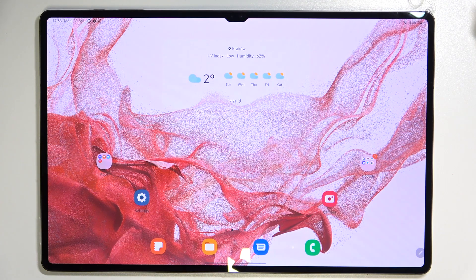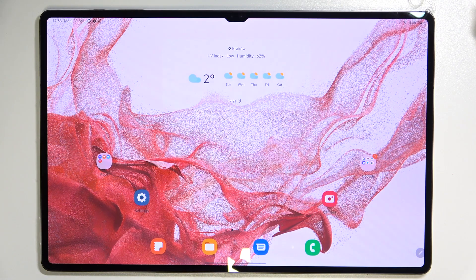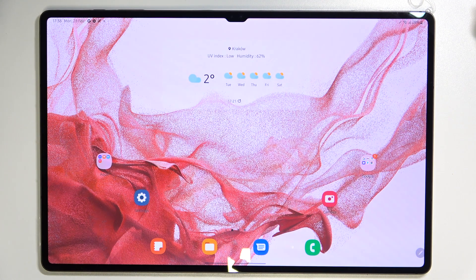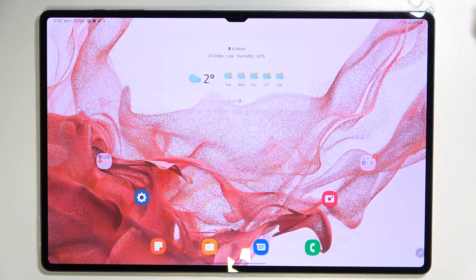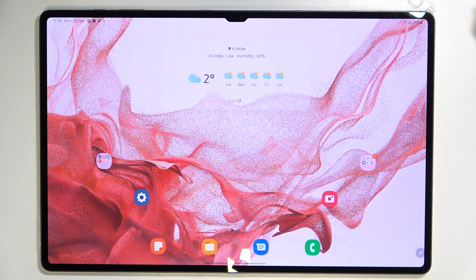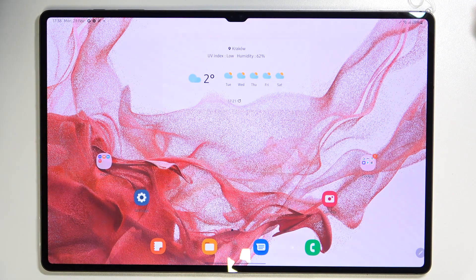So actually this is it, this is how to add the fingerprint to your Samsung Galaxy Tab S8 Ultra. Thank you so much for watching. I hope that this video was helpful and if it was please hit the subscribe button and leave the thumbs up.